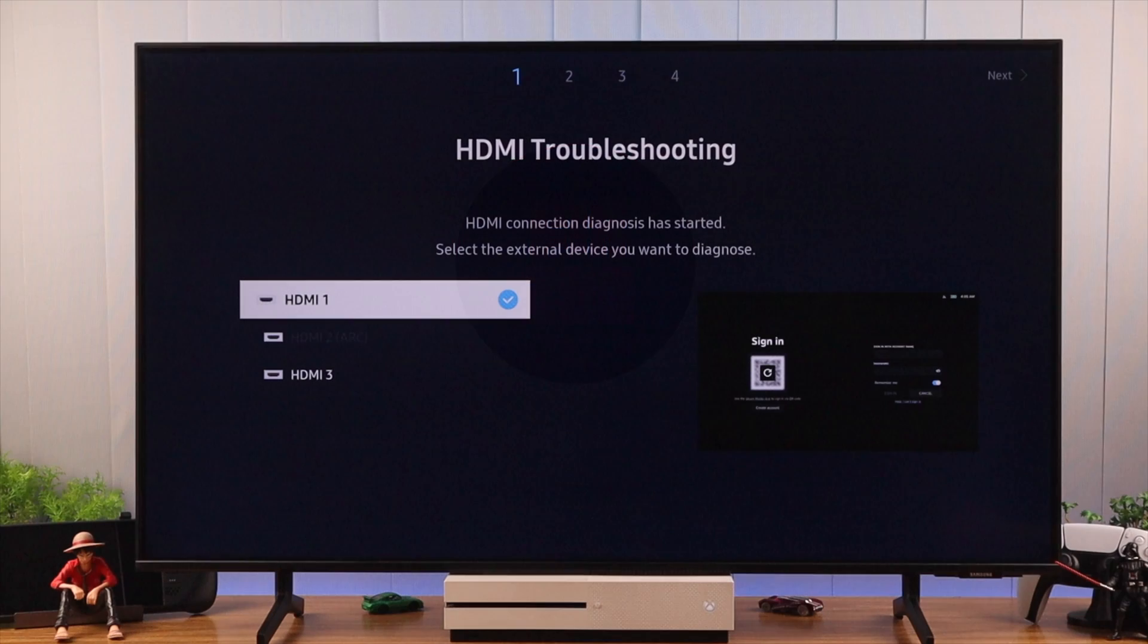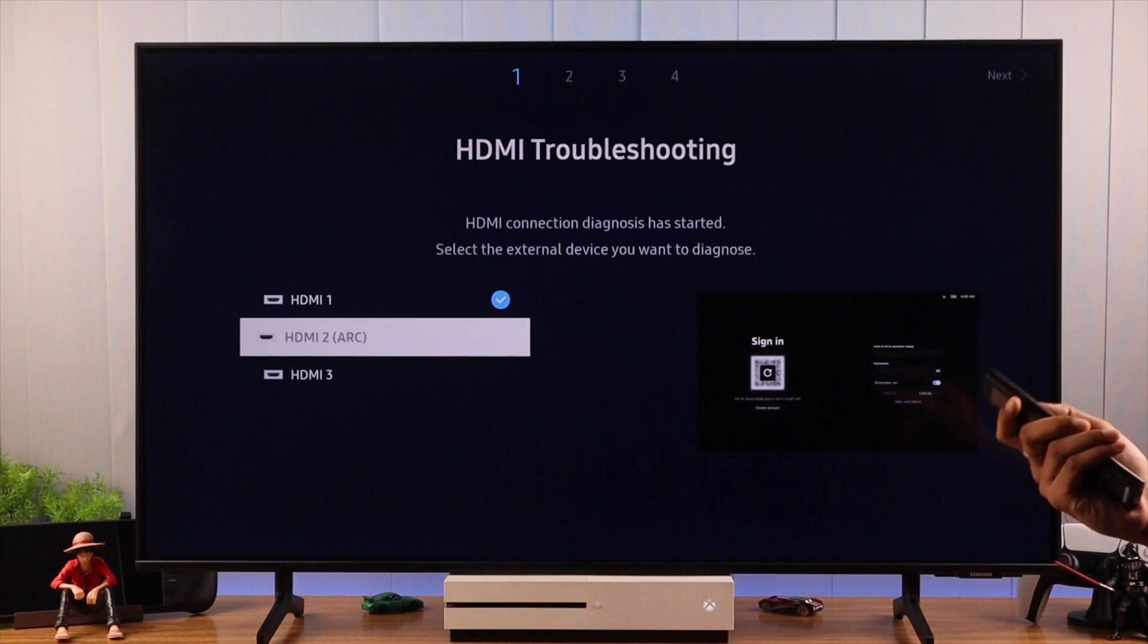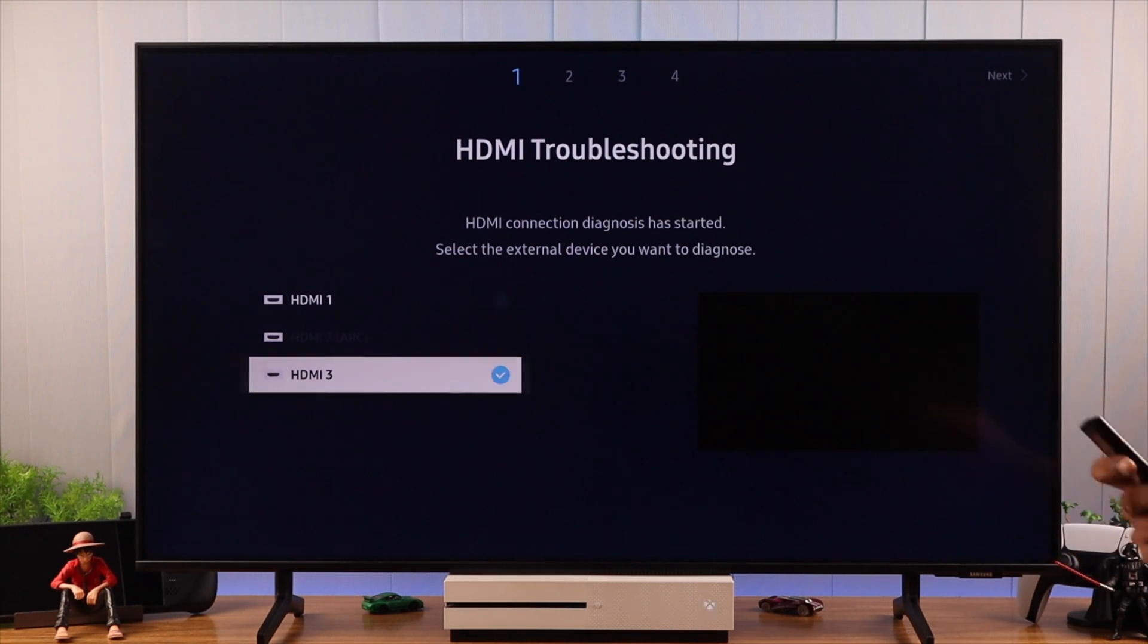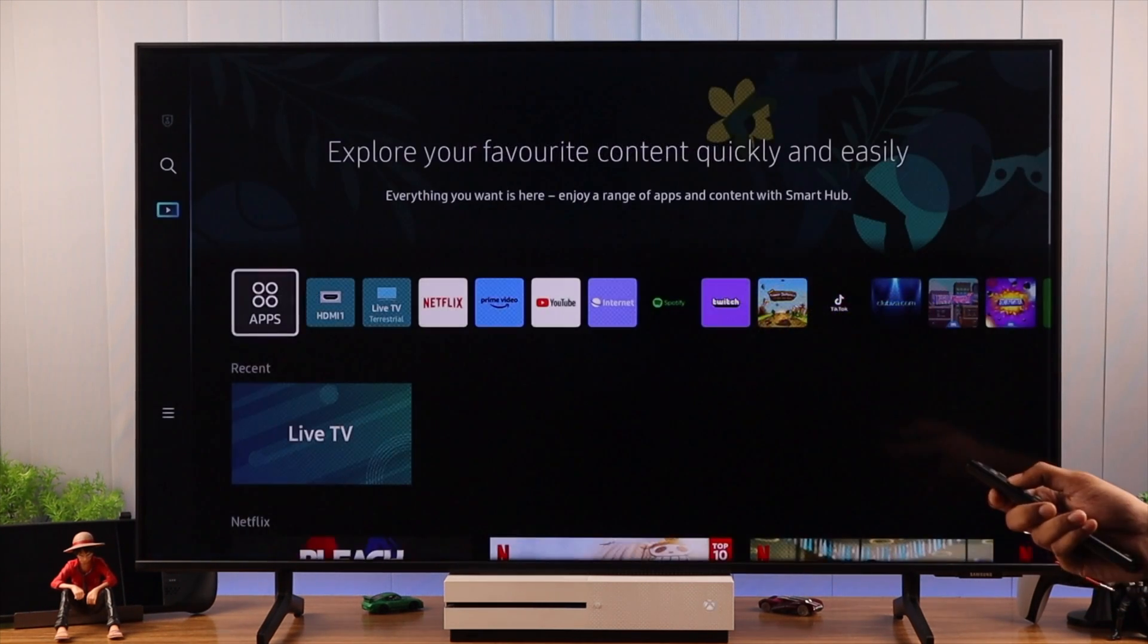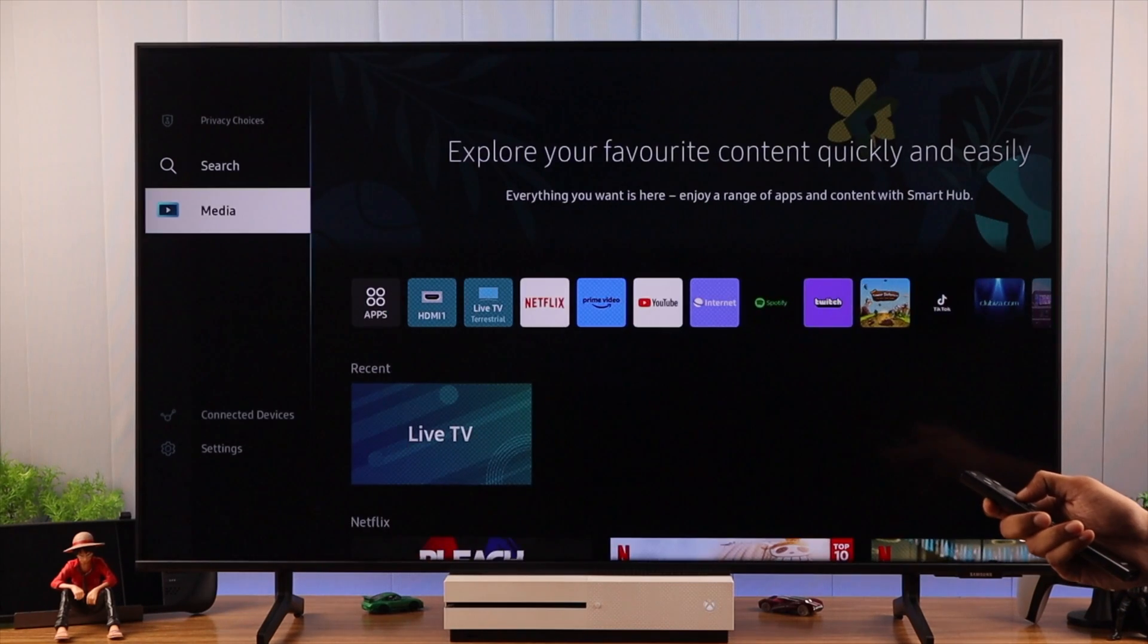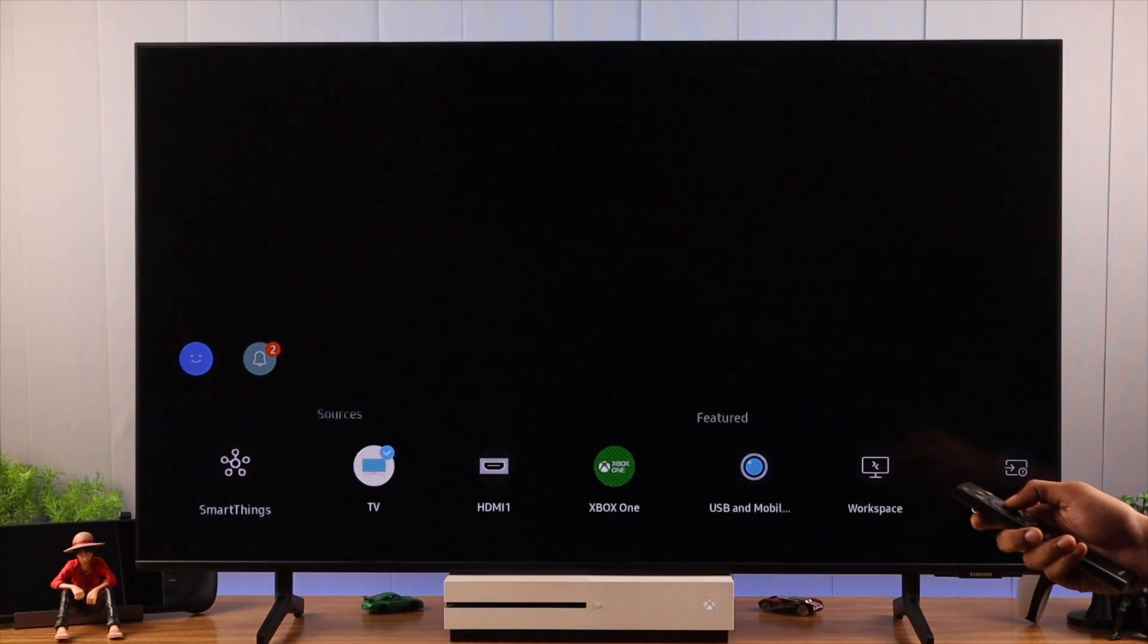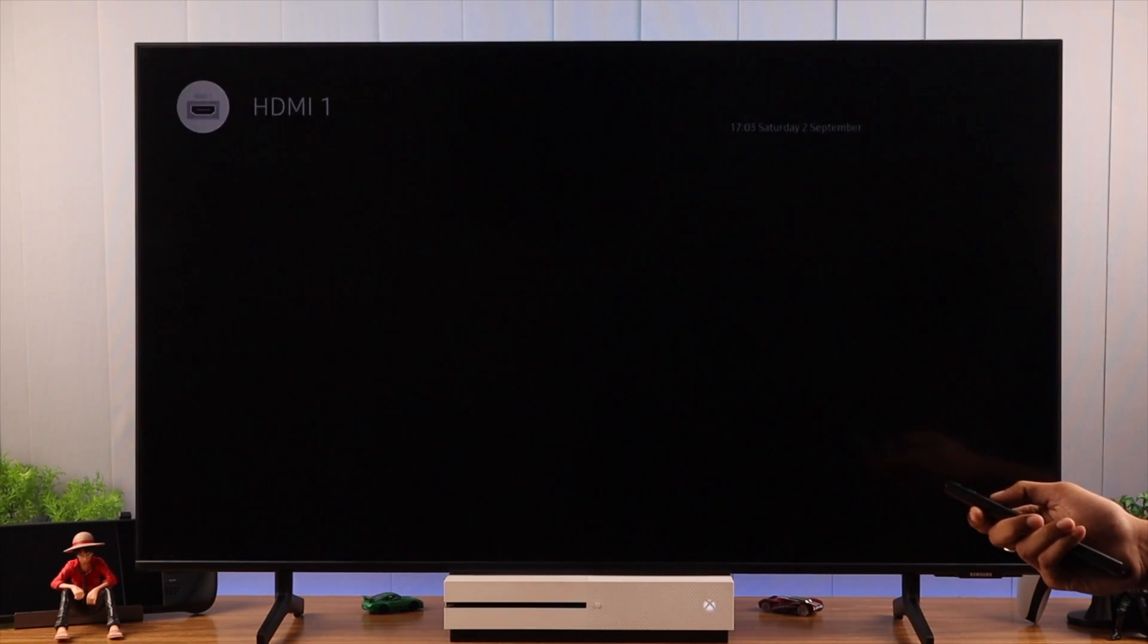First, we will begin by ensuring that we have the correct sources selected. It's easy to mix up if you have multiple devices connected to your Samsung Smart TV via the HDMI port. So let's open the menu and then go to Connected Devices, and from the list of sources, select the correct HDMI port.